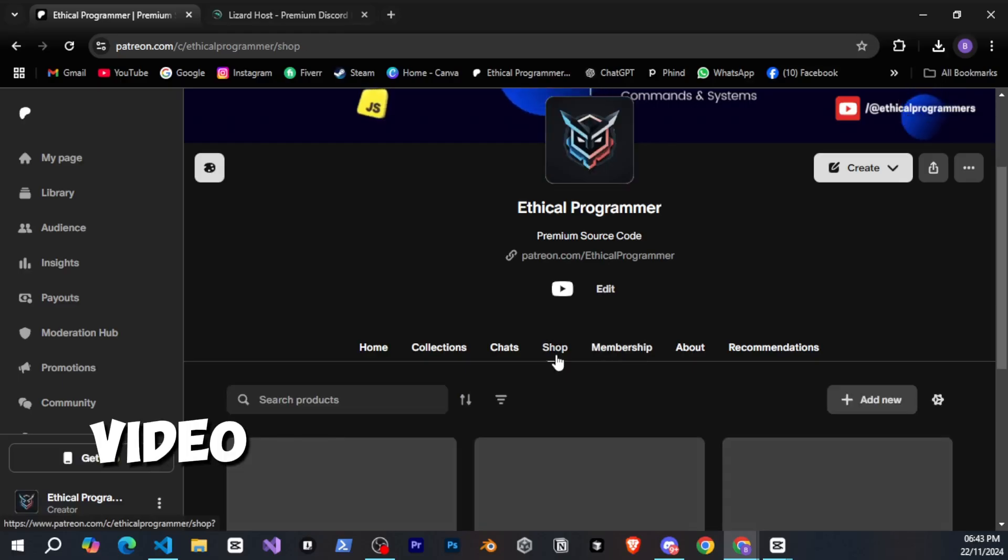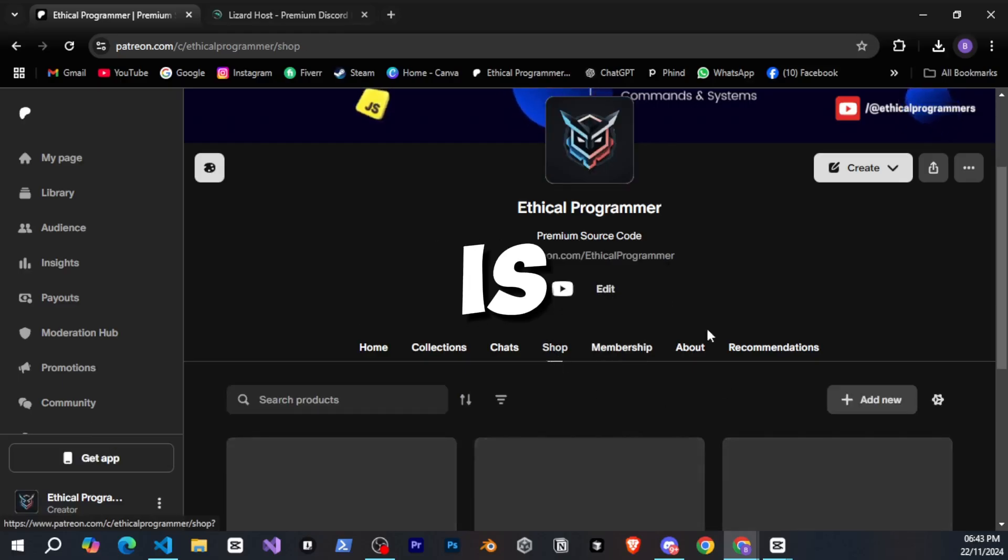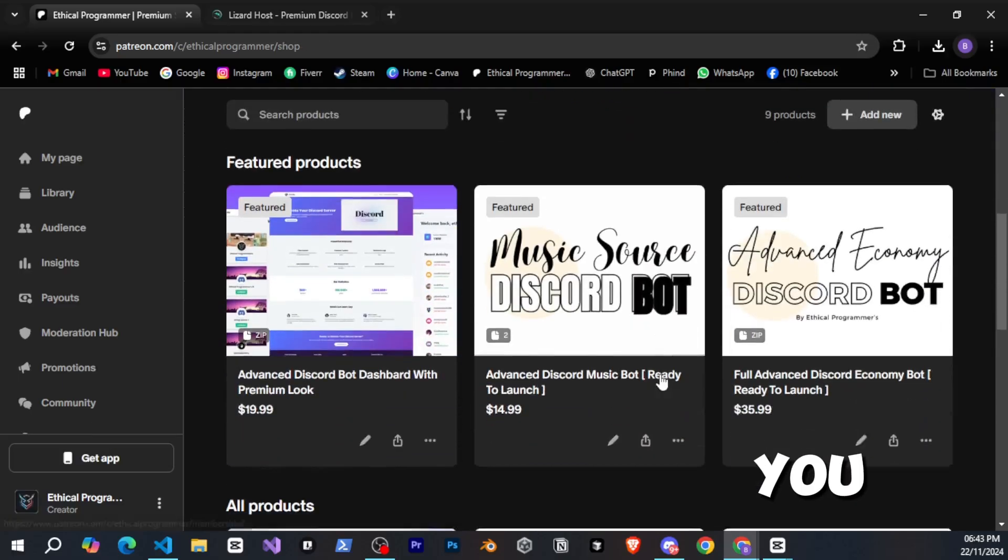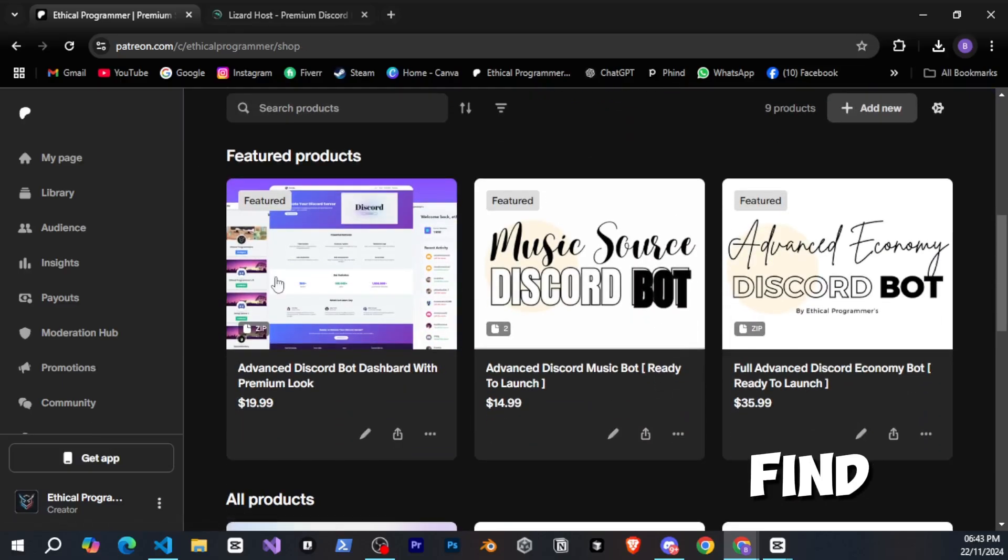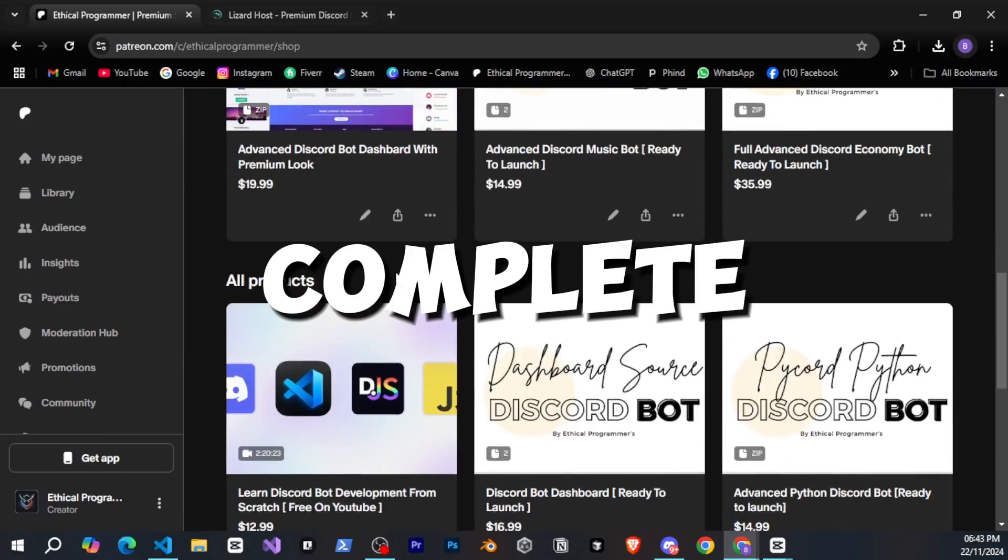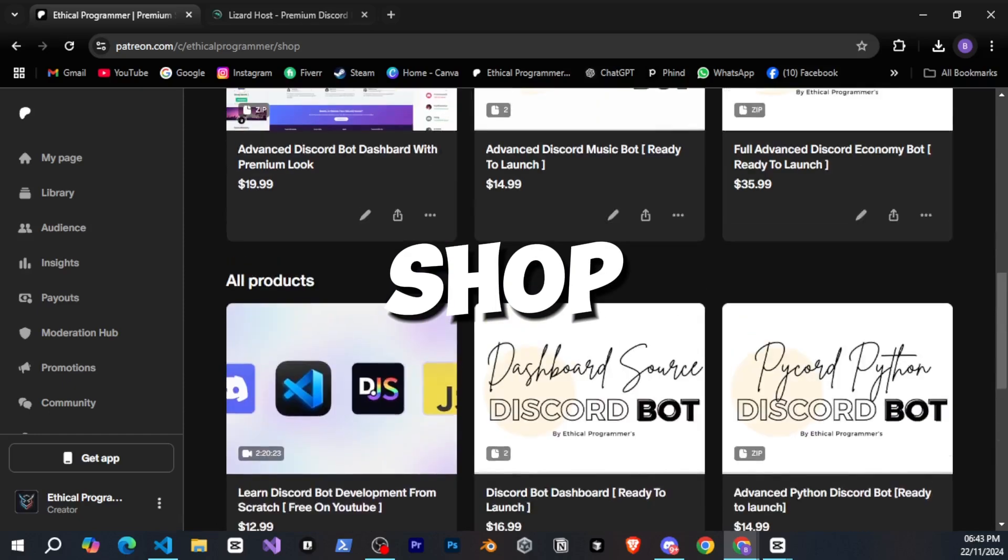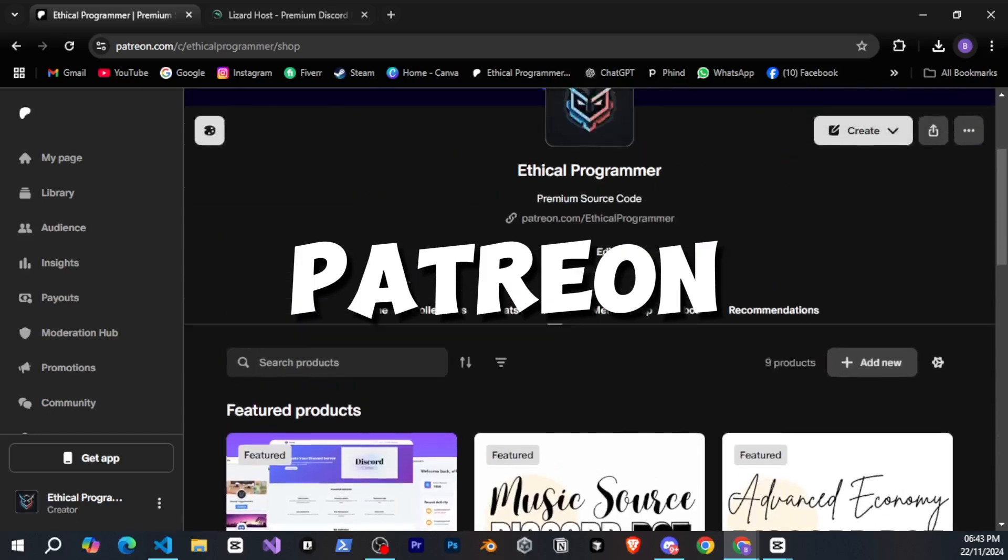If you are watching this video after the series is complete, you will also find the bot's complete code in the shop tab on my Patreon.